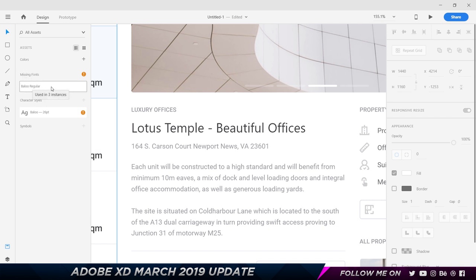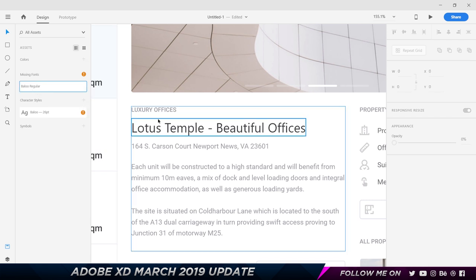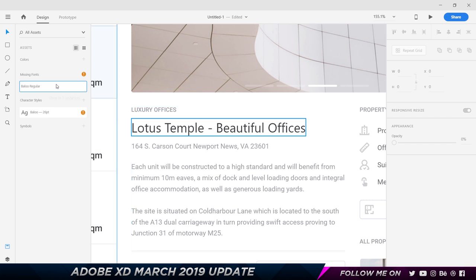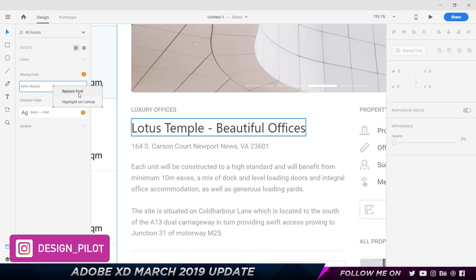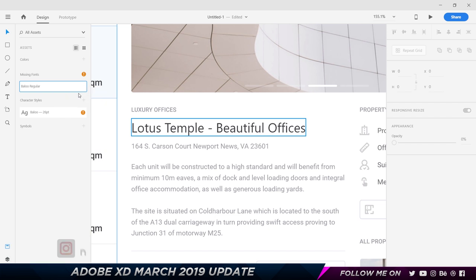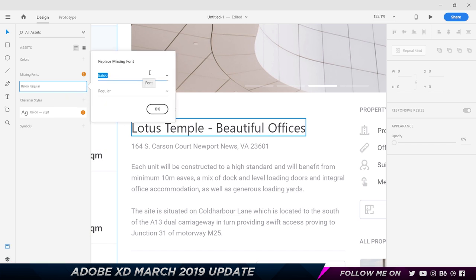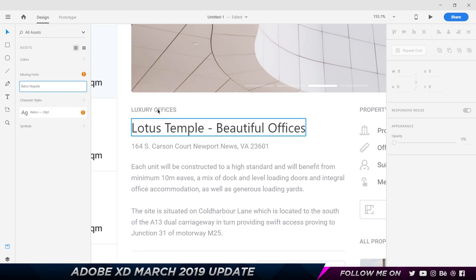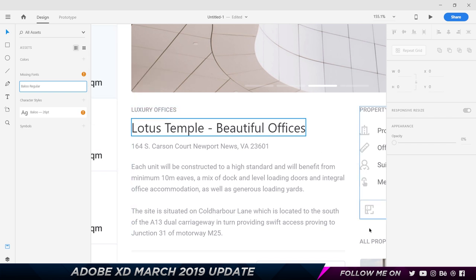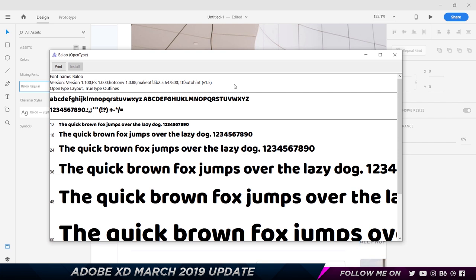Now let's see what happens when this gets deleted. Adobe XD automatically realizes that a font is missing. Now you have this new section in the Asset panel called Missing Fonts. It shows you how many instances it's been used in. You can even right-click and choose Highlight on Canvas to show where it is highlighted. You also have two options: one is to Replace Font and one is to Install the Font. I can click on Replace Font and replace it with any existing font that I have, which is pretty cool. But in this case I want the Baloo font itself, so I'm gonna actually install the Baloo font.